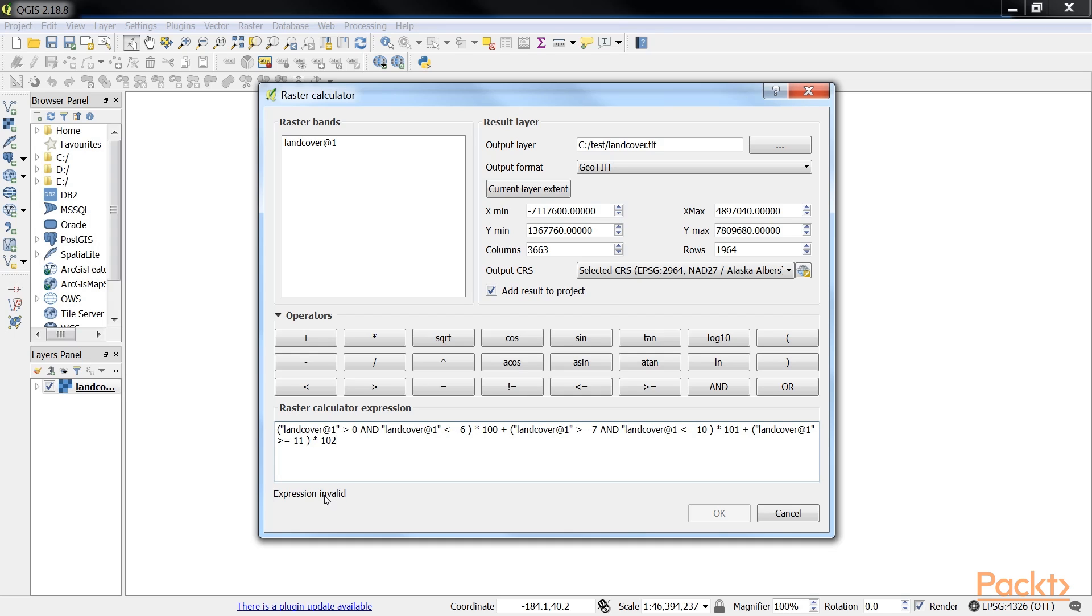It says the expression is invalid. Let's check the expression again, I'm sure we missed something. Let me check. Oh yes, we missed a double quote. So now the expression is valid.